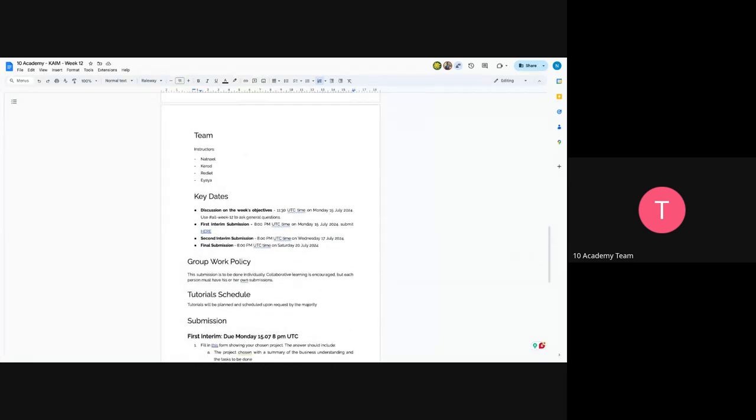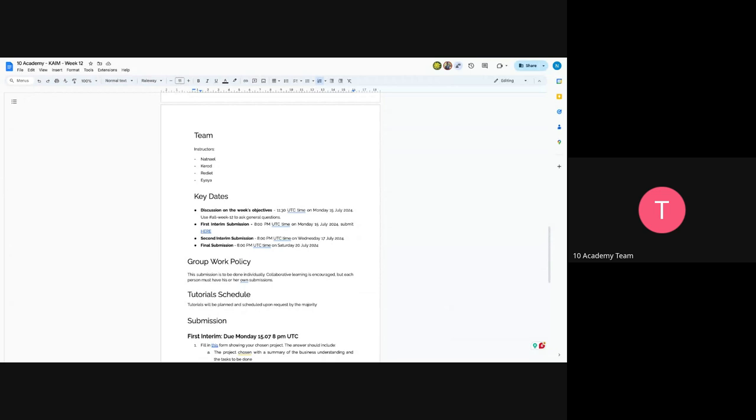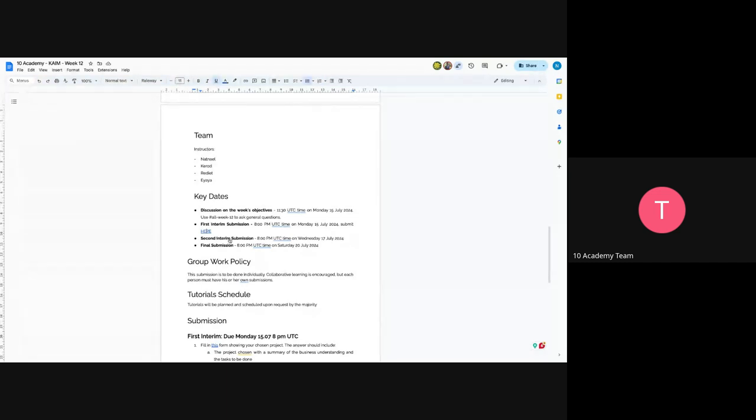So the key dates are, now we are having an introduction to this challenge and the first interim submission would be today. So you can actually see here, let me just share my screen. So as you can see here, project submission form.